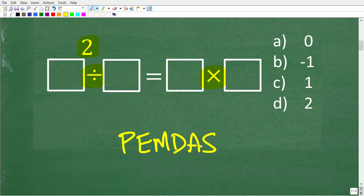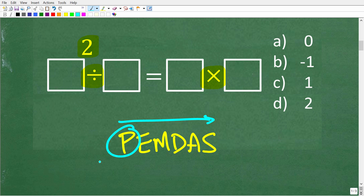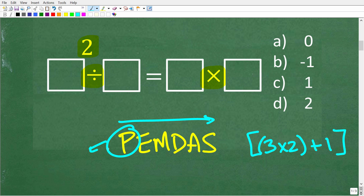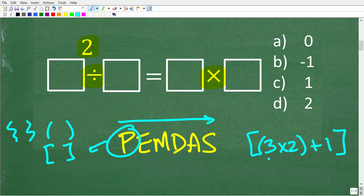PEMDAS is a checklist that goes from left to right. P stands for parentheses — if you have any grouping symbols in a math problem, for example 3 times 2 plus 1 in brackets, you group numbers together. This P stands for parentheses but means any grouping symbols: brackets, squiggly brackets. The way PEMDAS works is you always start from the innermost parentheses if you have multiple grouping symbols.